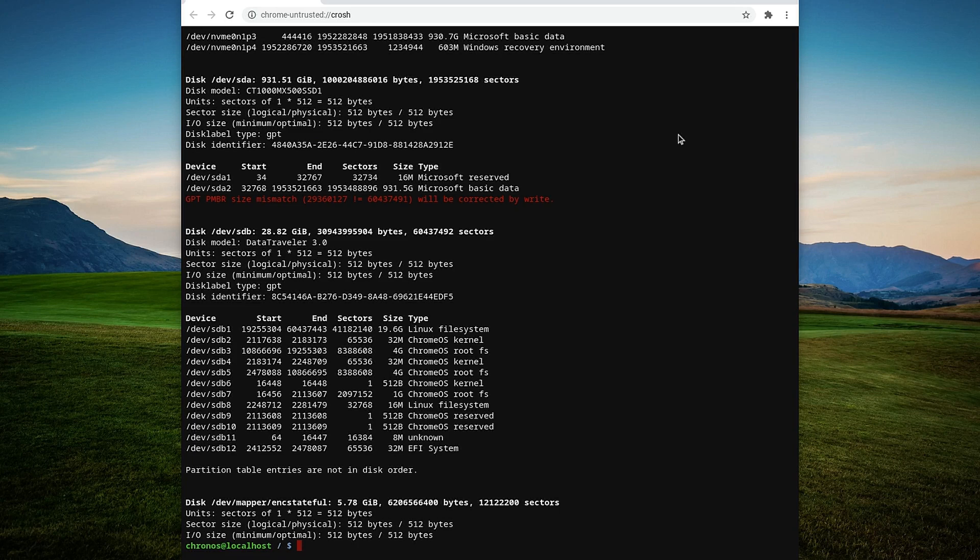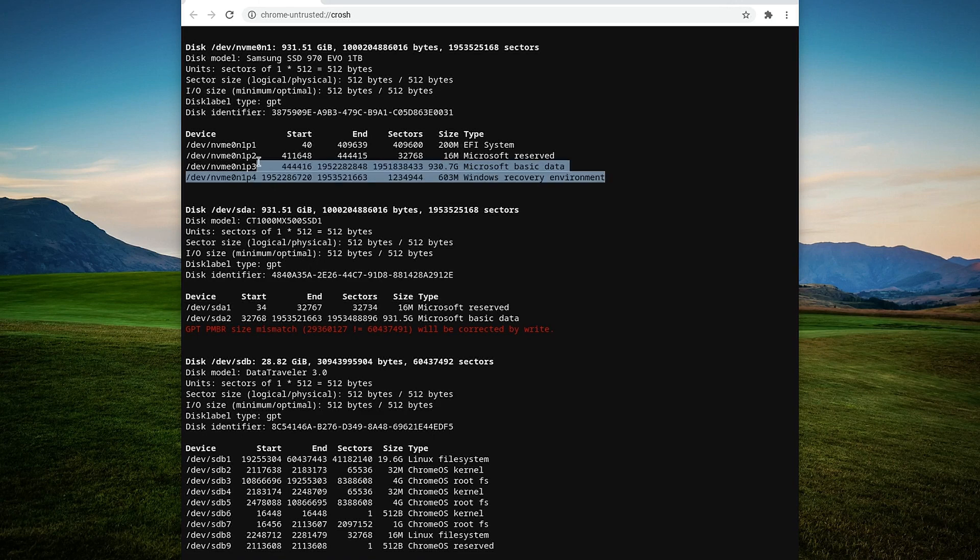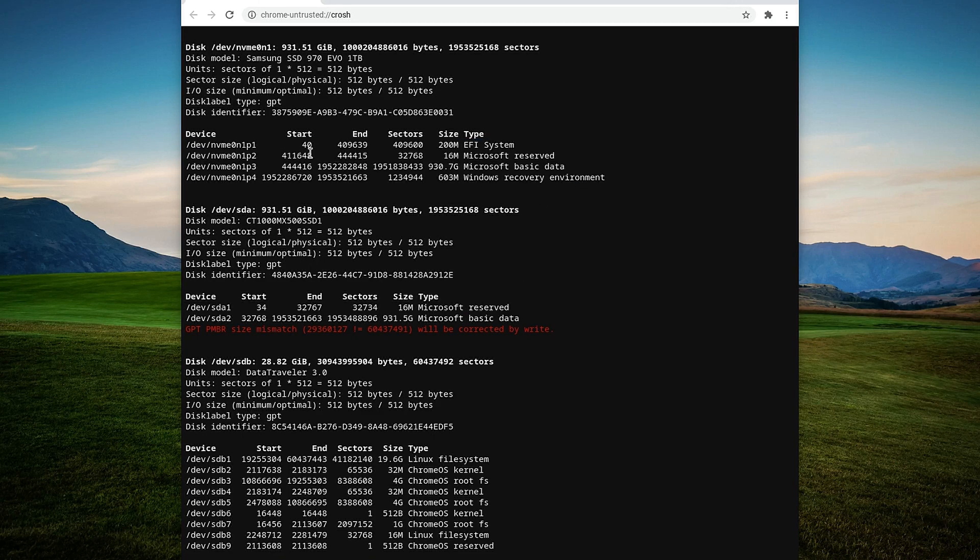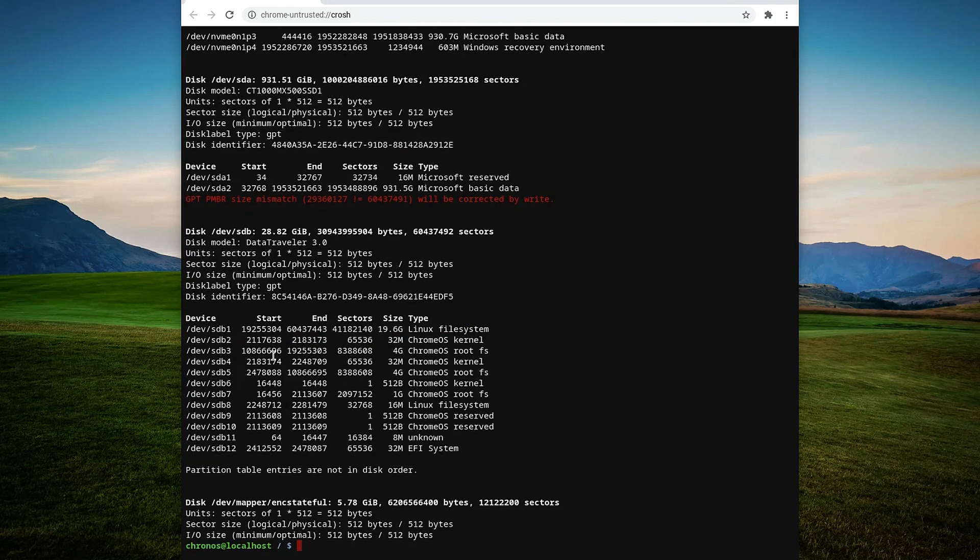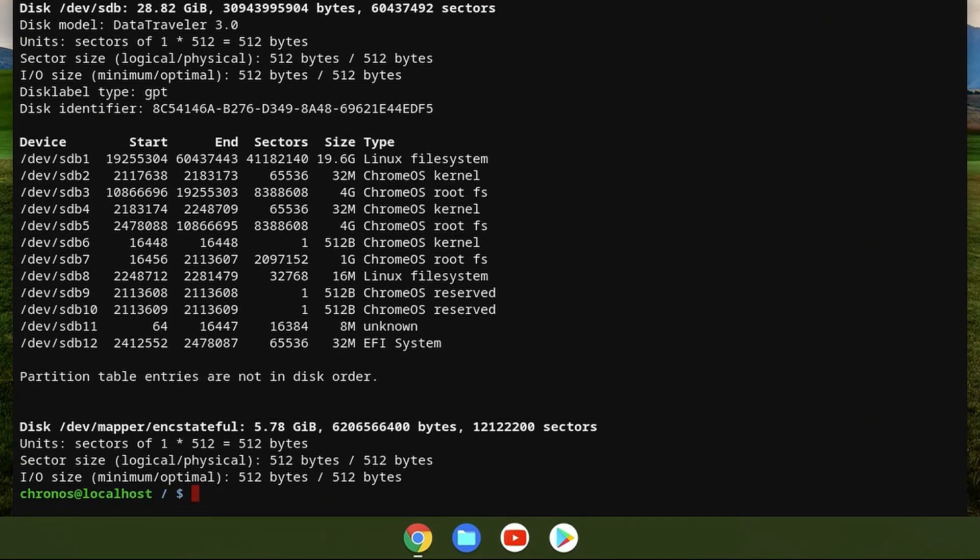There you need to choose your drive where you want to install Chrome OS. Be careful because this method does not allow installing on partitions. Any installation will wipe out the entire drive. In my case, the NVMe drive is for Windows, the sdb drive is the Chrome OS bootable USB, which leaves my secondary drive sda the only option for installation.